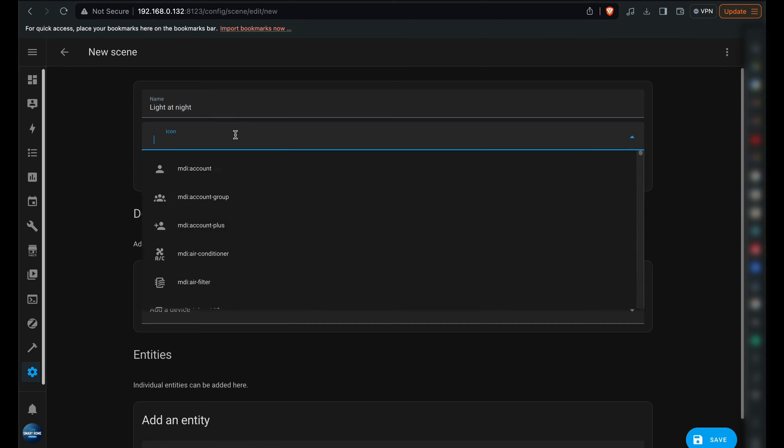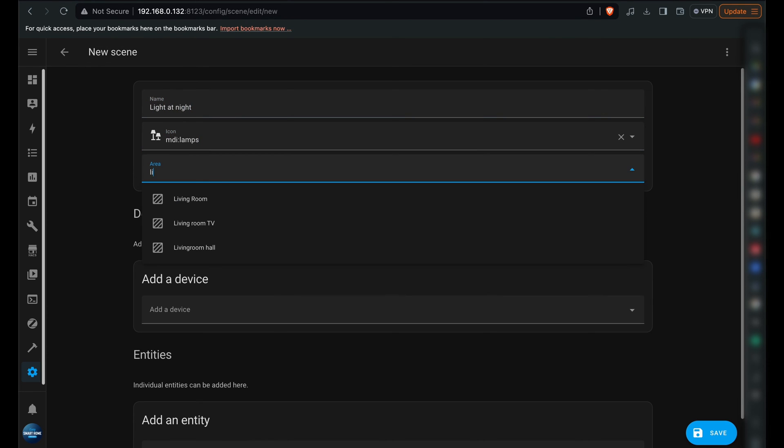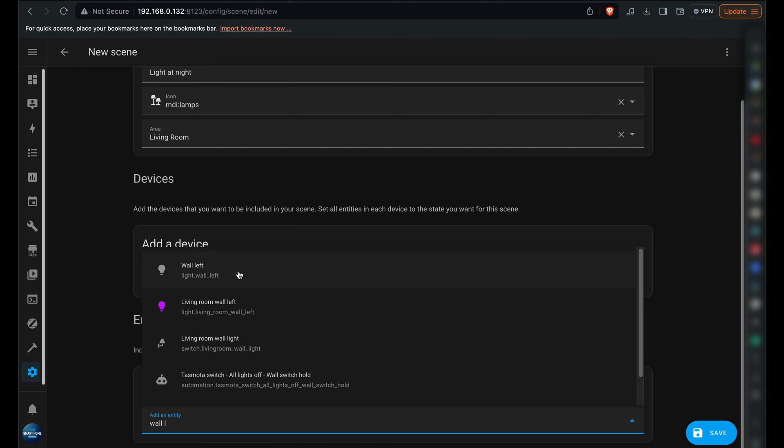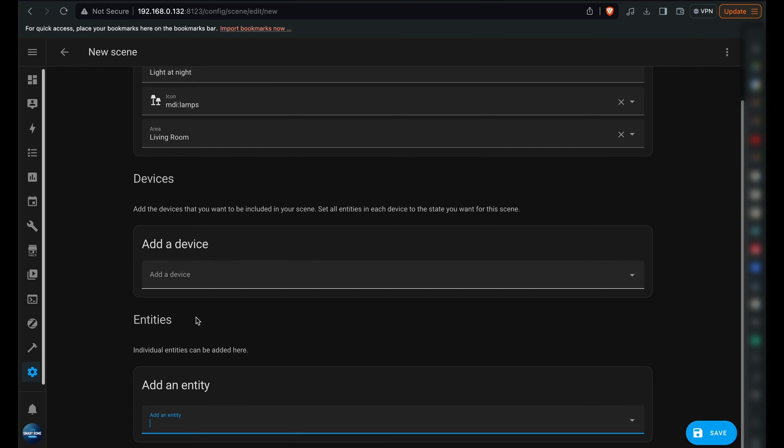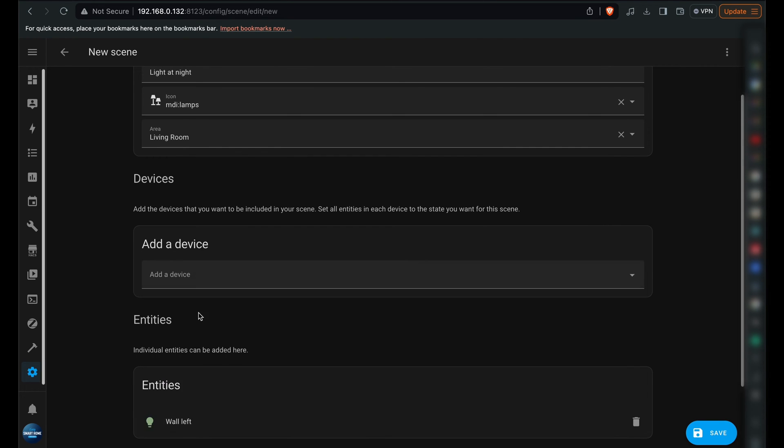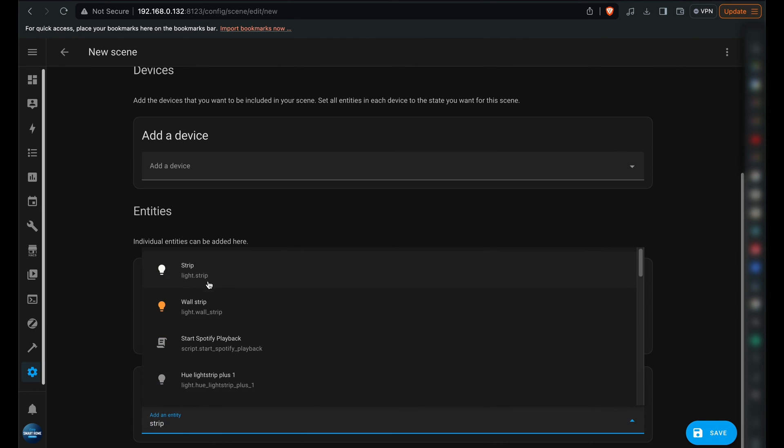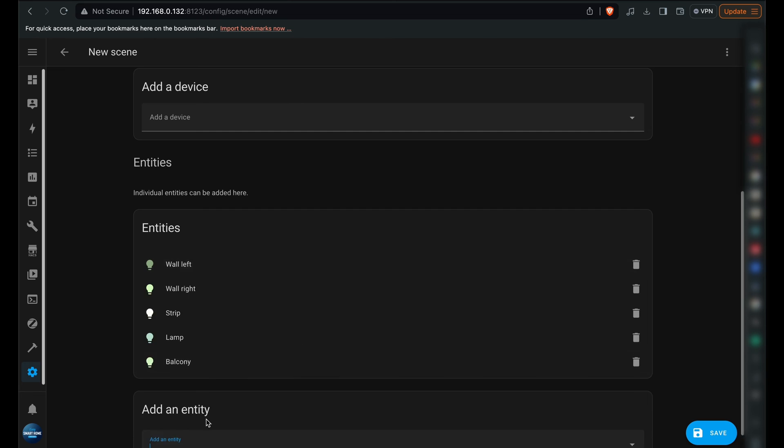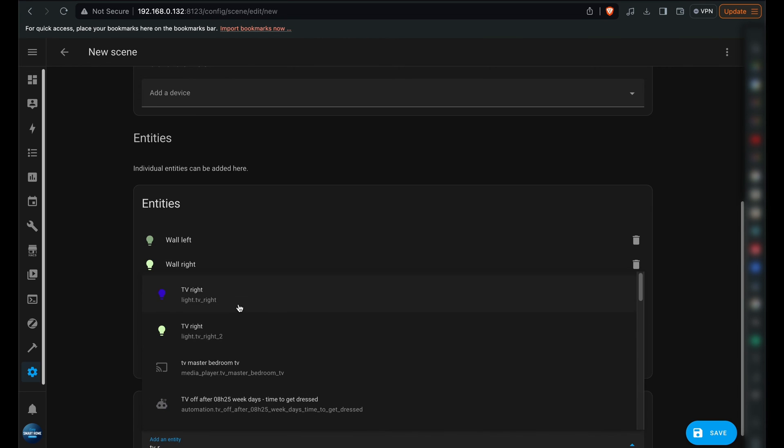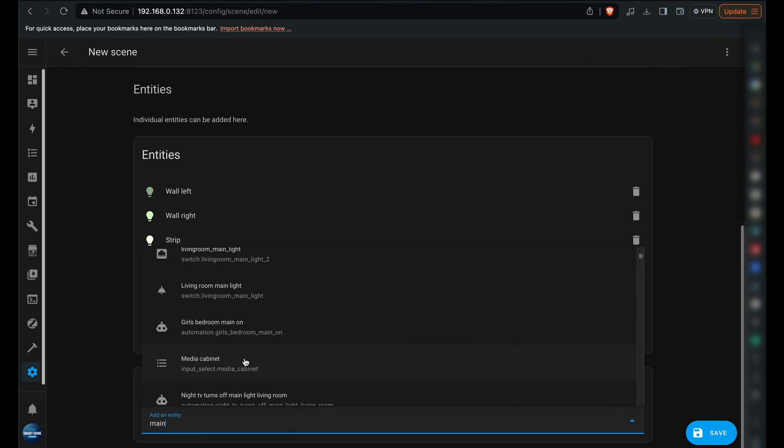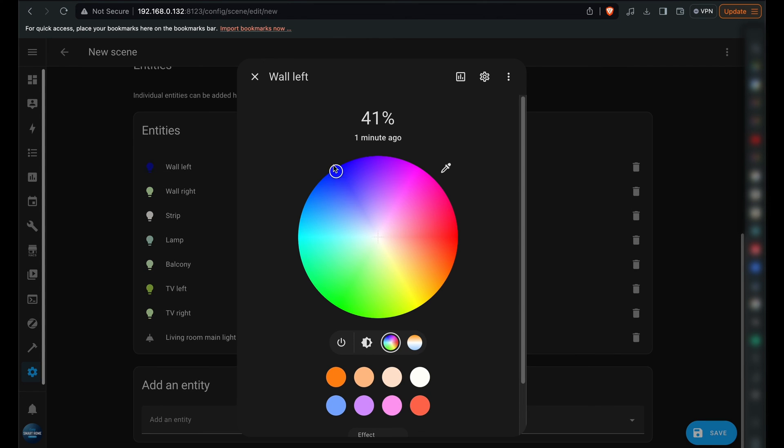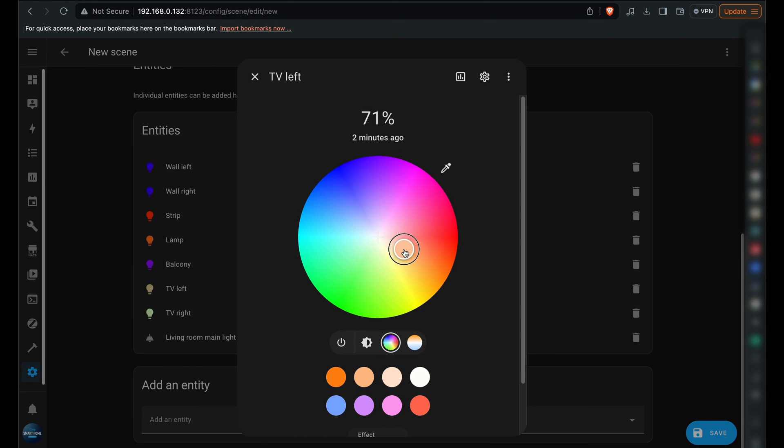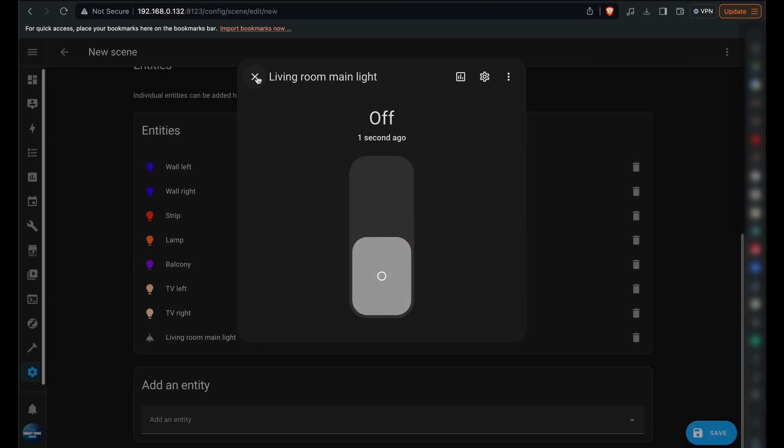In the Entities section, searching for my lights that were synchronized with the Philips Hue integration brought them up. I included every light from my room, then adjusted the color and the brightness for each by clicking on their icons, concluding with a tap on Save.